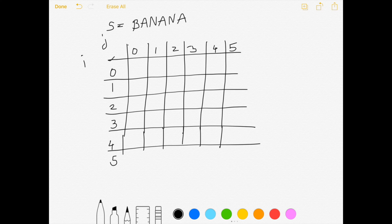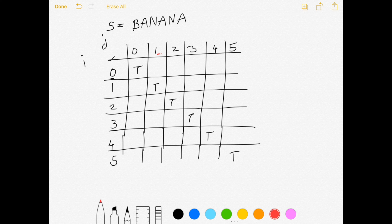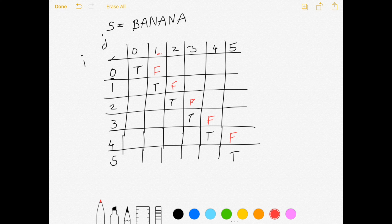A single character is always a palindrome, so where i equals j we put true. For combinations of two characters, we compare the two characters directly. For example, 'b' at position 0 and 'a' at position 1 are not equal, so that is false. None of the adjacent characters in 'banana' are the same. For substrings of length greater than 2, the formula is: the first and last characters must be equal, and the remaining substring dp[i+1][j-1] must also be a palindrome.